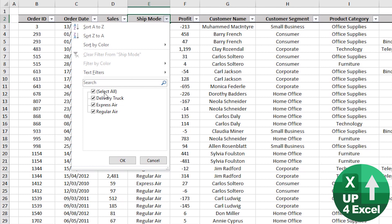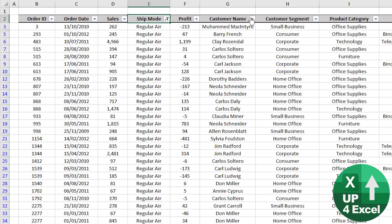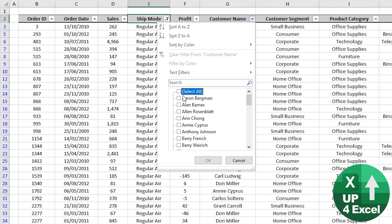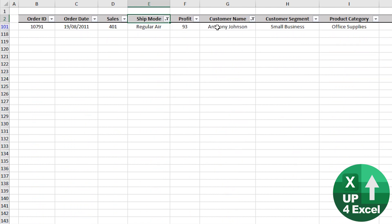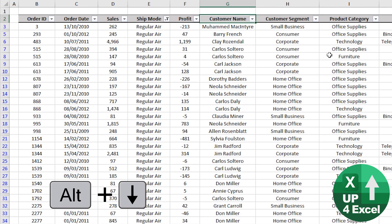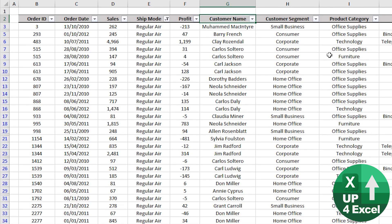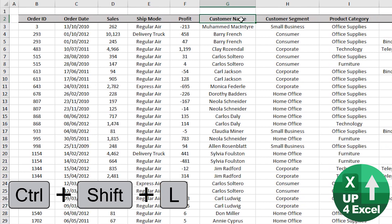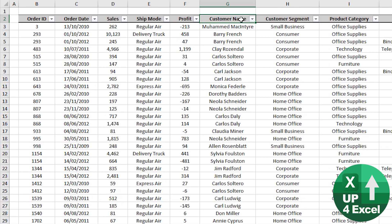Now let's say we've unticked them all apart from regular air, and on here we picked a particular customer name. But if we now just want to go to another customer, go on there again, Alt+Down, and then just hit the letter C — we clear that particular column's filter. And if we want to clear them all, we can always do Control+Shift+L to get rid of all filters, or put them back on again straight afterwards.